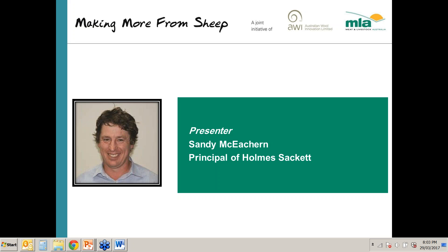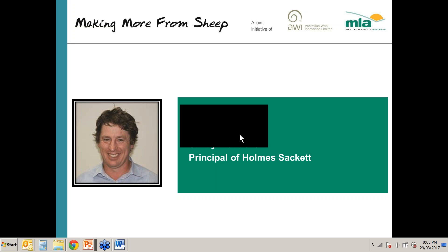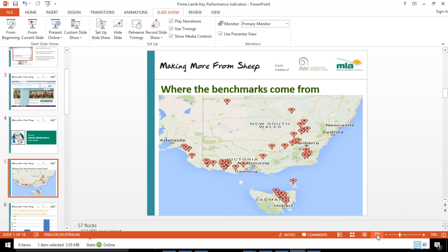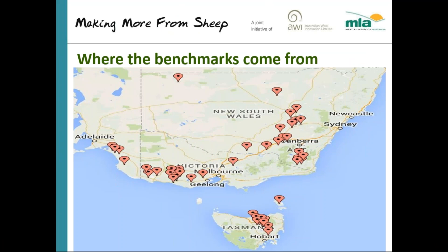With that I'd like to welcome Sandy to the webinar. Good evening Sandy. Can you hear us there? I can hear you Davo. Dave has asked me to just run through some benchmarks for prime lamb production. I thought I'd start by making sure everyone knows where these benchmarks are coming from and where the analysis has been conducted.